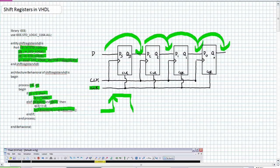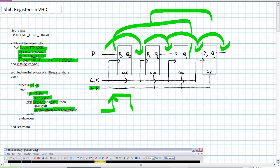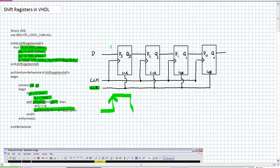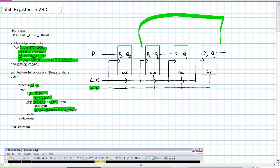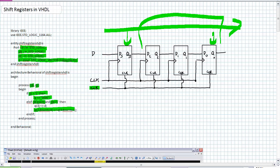Q2 down to zero is assigned the previous values of Q3 down to one. Basically I'm taking Q3 down to one and shifting them in mass. So what I'm doing with that single assignment is taking Q3 to Q1 and shifting them in mass to Q2 to Q0 with that single assignment statement. How I've defined this: Q3 is on the right here and Q0 is right there. I am still shifting it right. If I wanted it the other way, I'd have to rename those particular stages and the directional assignment.